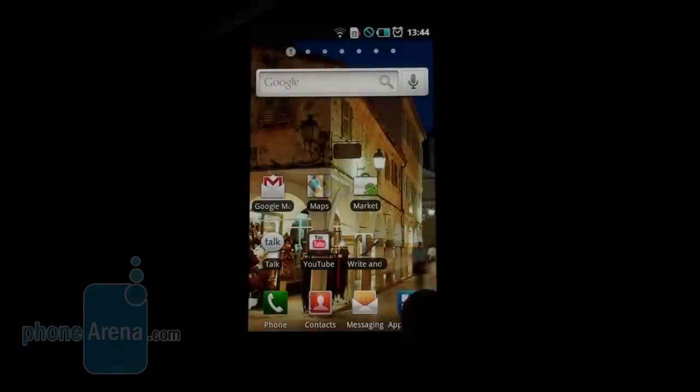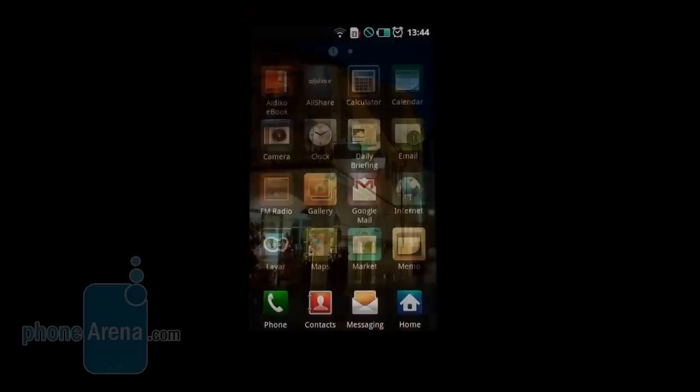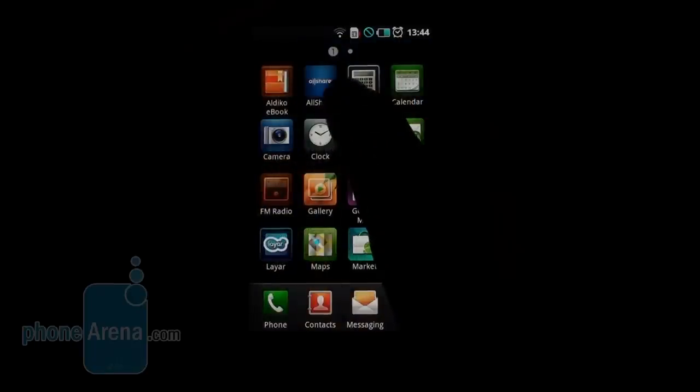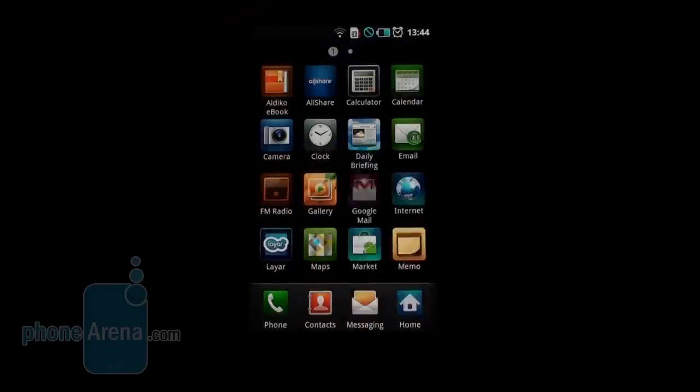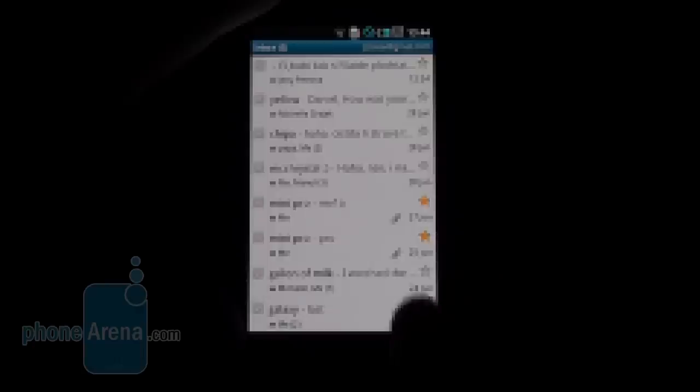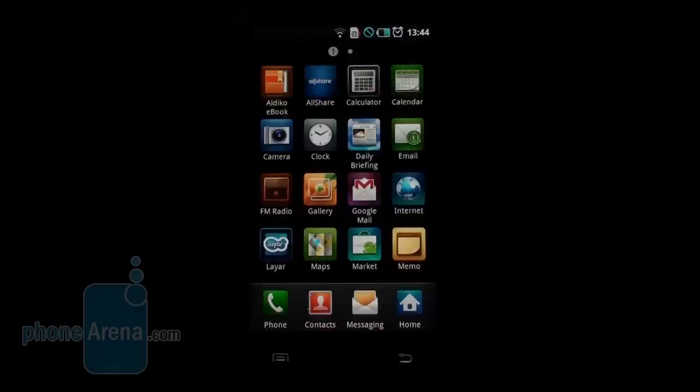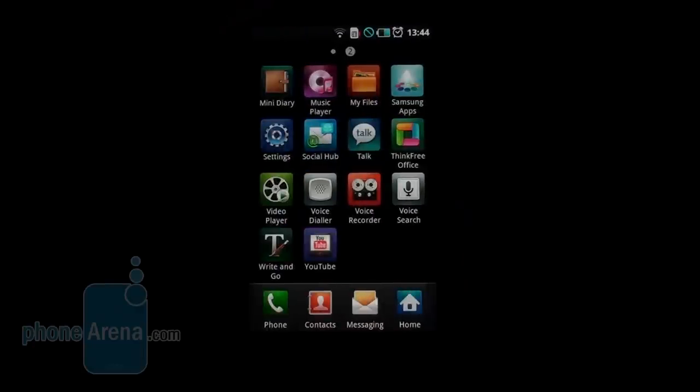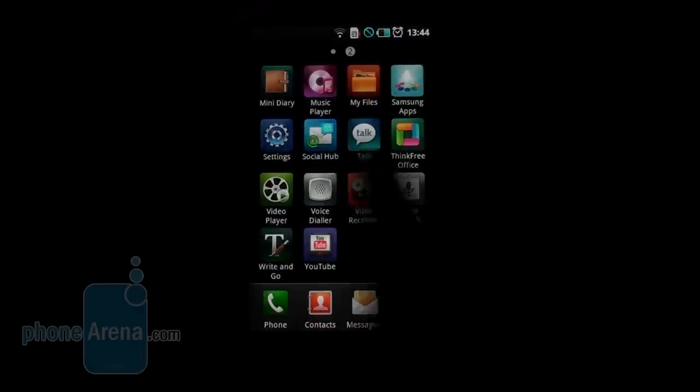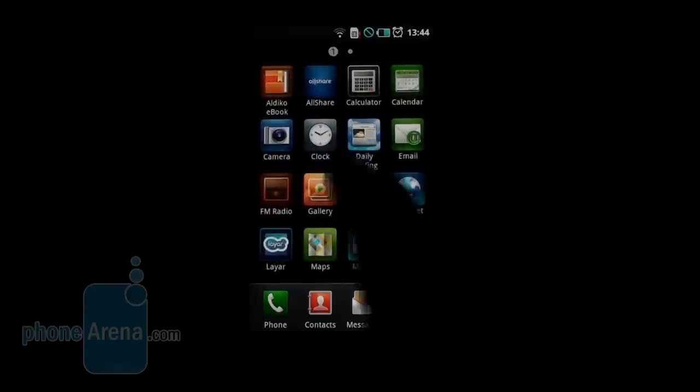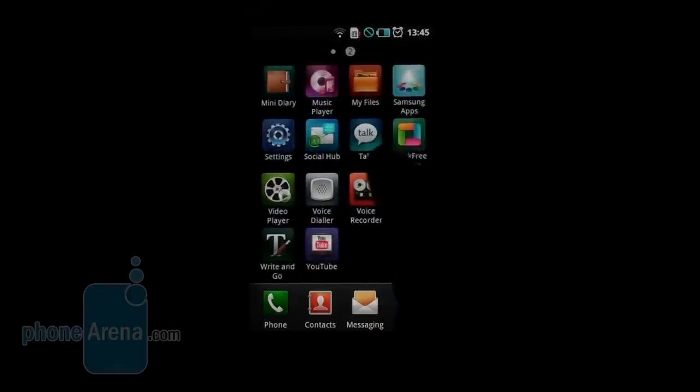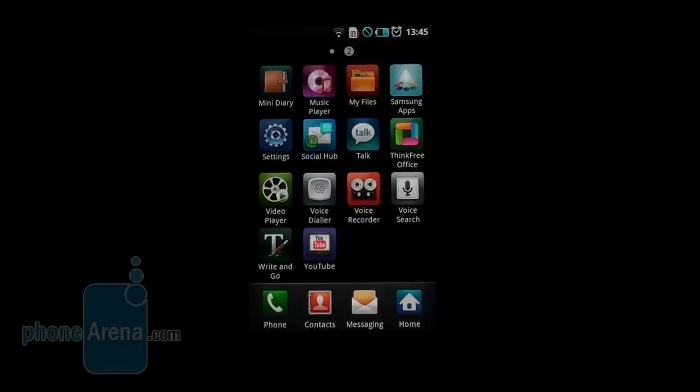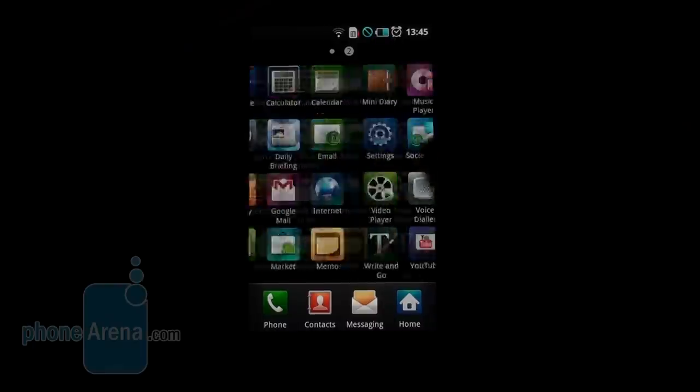Let's see how the applications menu looks like. It's also different from stock Android with its scrollable list of application icons. You have to go left and right. Nice flashy icons, colorful pages. We really like it, and pages get extended the more applications you add, of course.